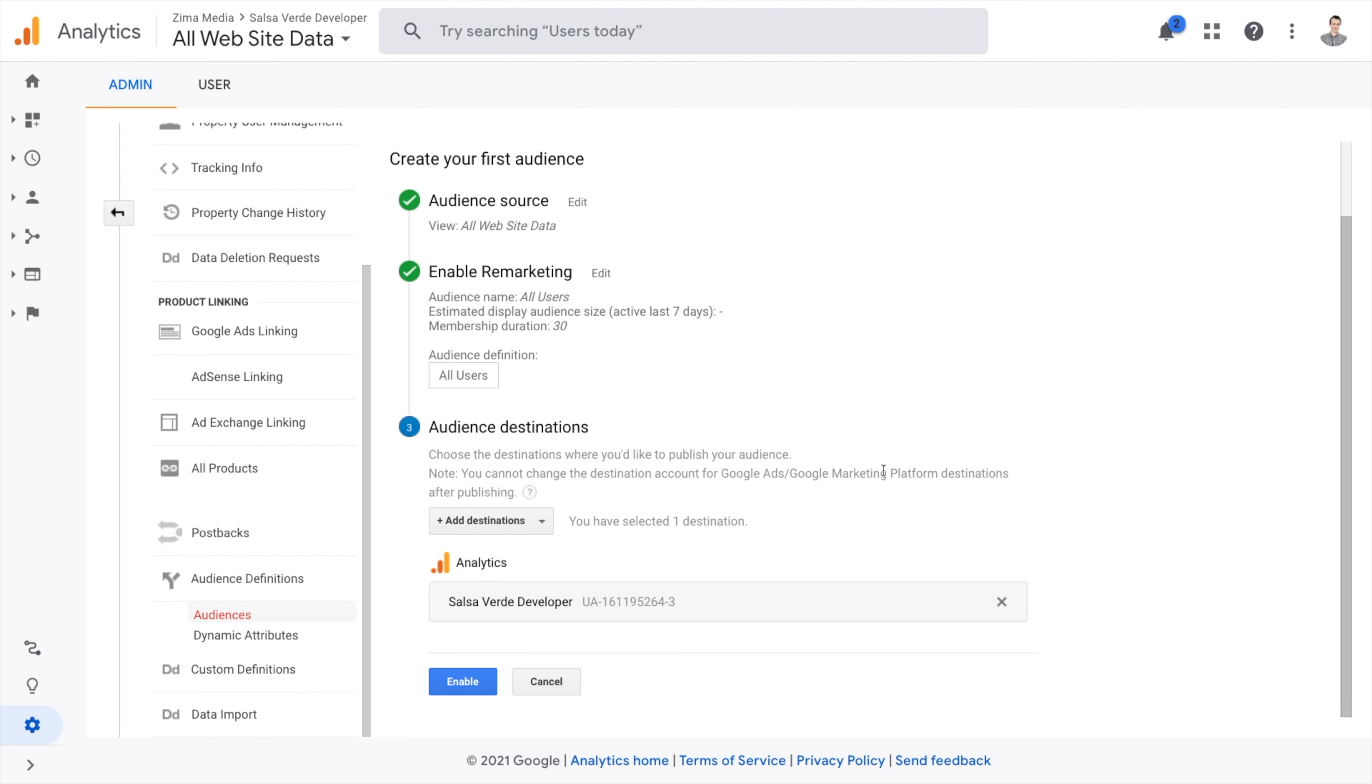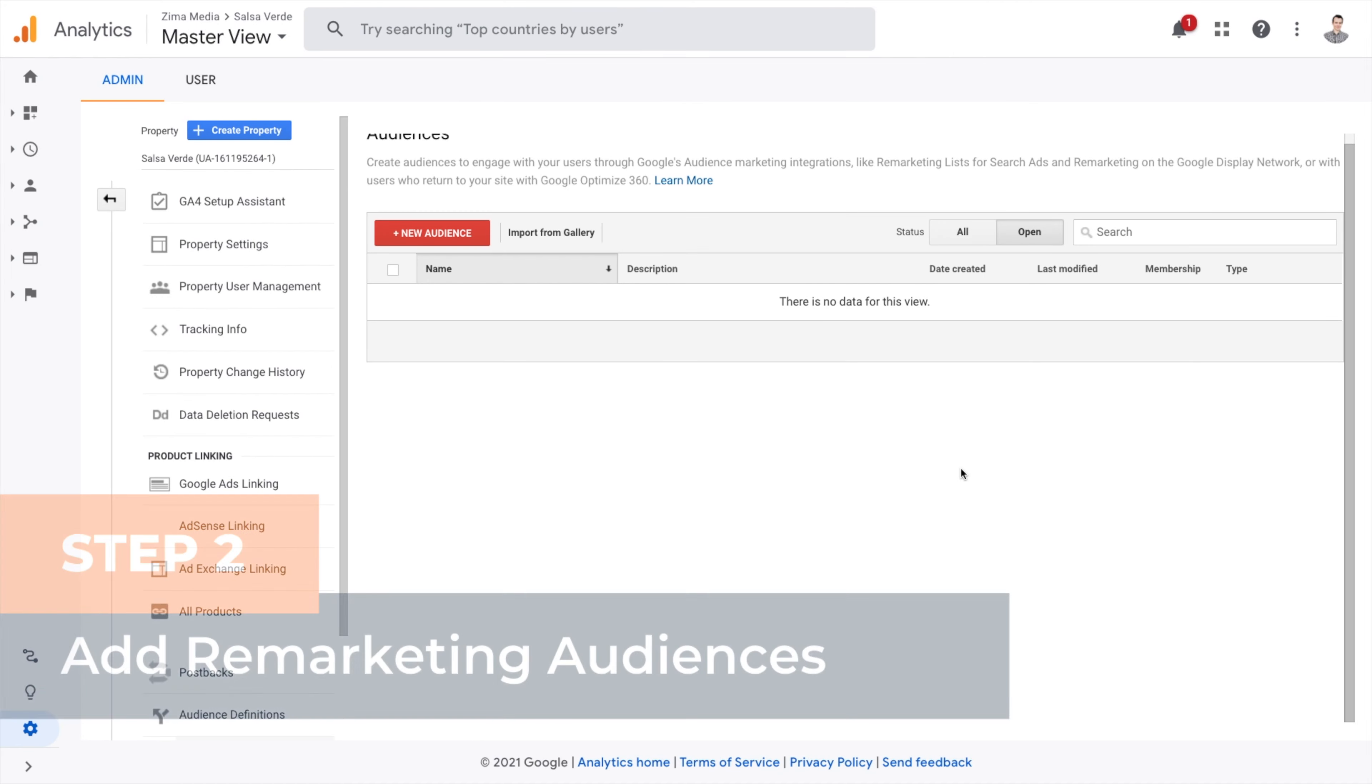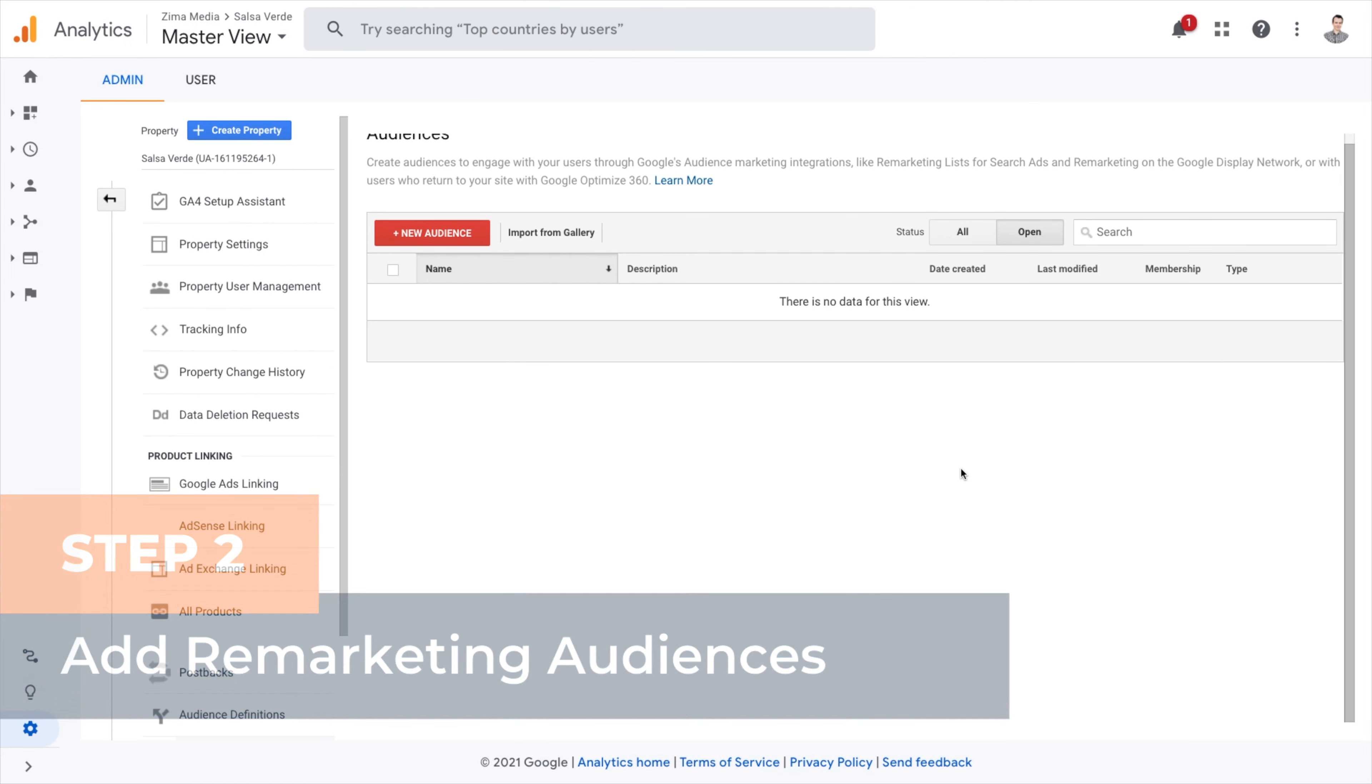Go back to the audience page. Step two, add remarketing audiences. Now you have a choice to do this either in Google Analytics or Google Ads. Just keep in mind if you create audiences directly in Google Ads, they won't be shared to your Google Analytics account.